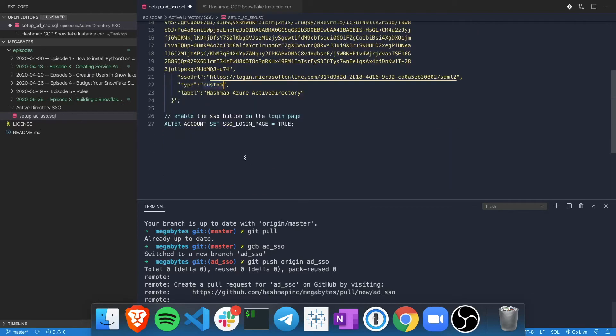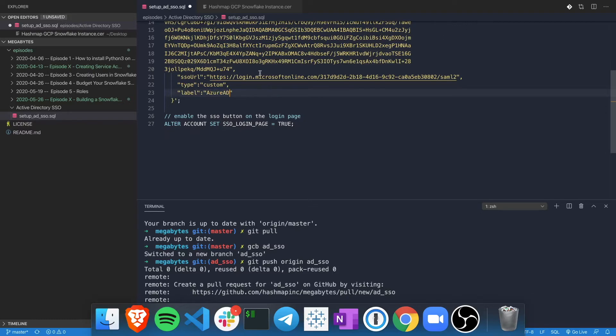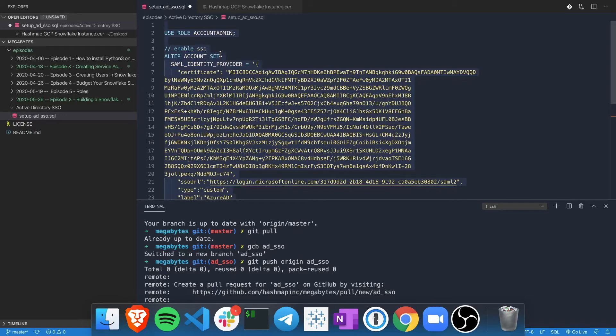And then we're going to call this HashMapAzureActiveDirectory. I tried to do this before - you're not allowed to have spaces here and there's a 20 character limit. So let's just call this AzureAD. I think that'll work just fine. Go ahead and copy all of this SQL and let's go to Snowflake.